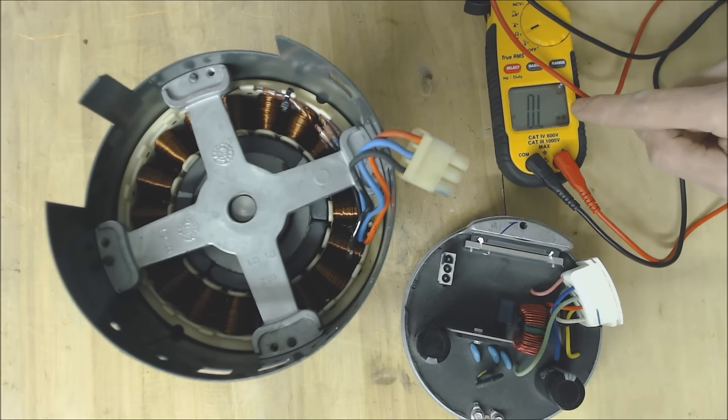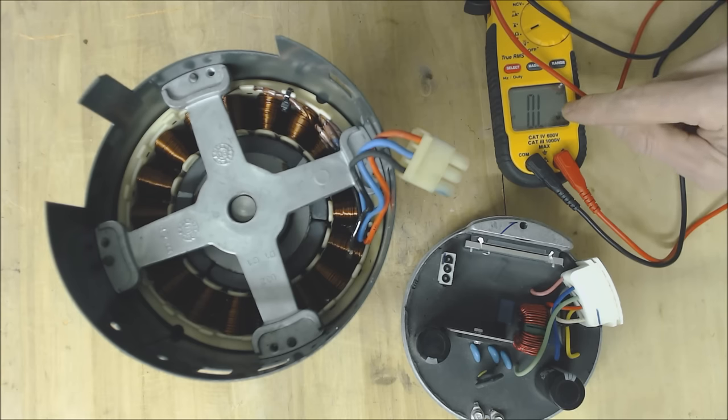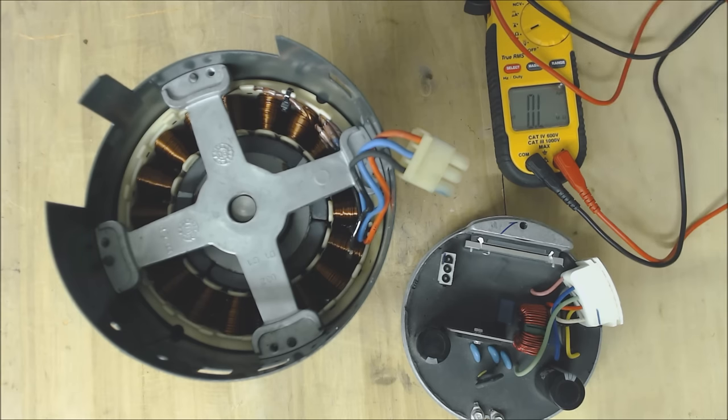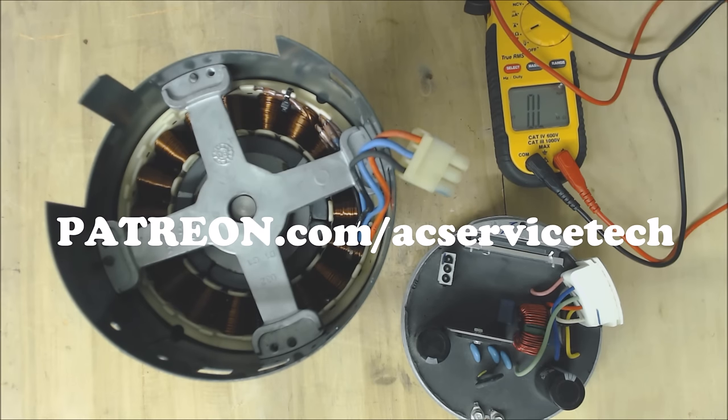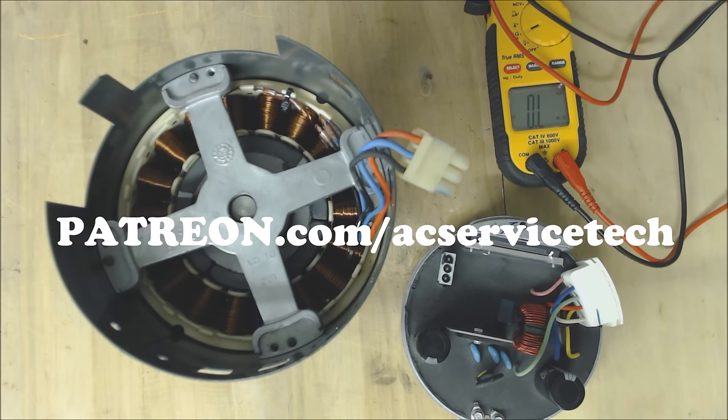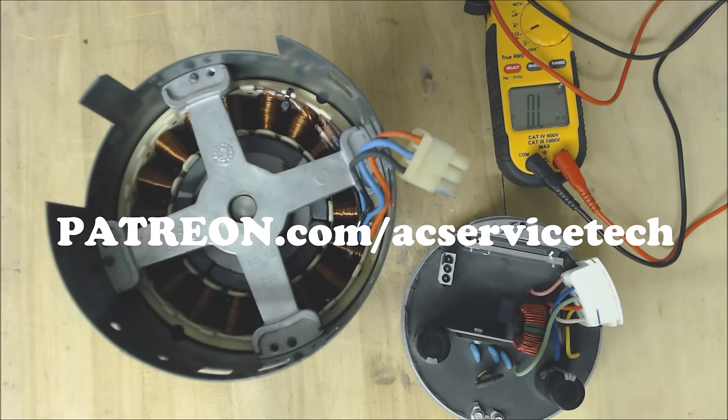If you're looking for the multimeter using the video I have that link down in the description below and if you want to help support this HVACR training channel check out patreon.com/acservicetech where we're rewarding the members there by adding extra content such as articles, videos and answering questions. The way that Patreon works is supporters there are pledging to give a dollar, three dollars, five dollars and up for new HVAC videos posted to the AC Service Tech channel. In order to show my appreciation I add extra content there I try to spend extra time answering questions with them.